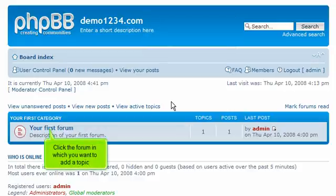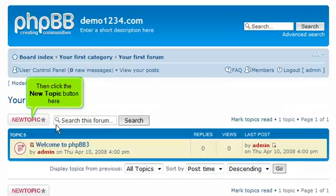Click the forum in which you want to add a topic. Then click the New Topic button here.